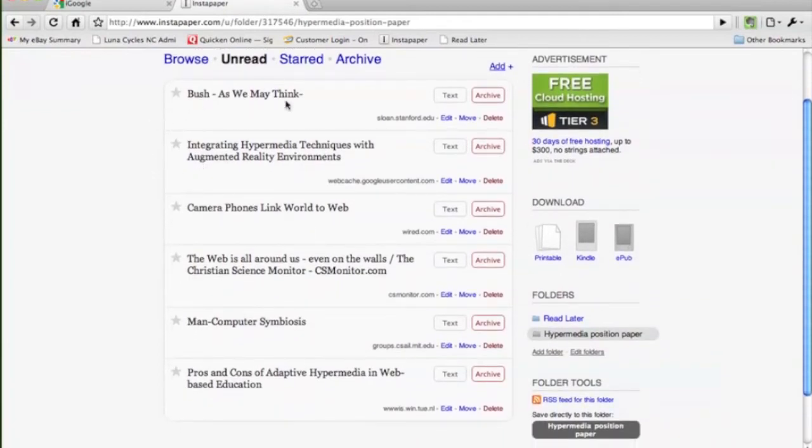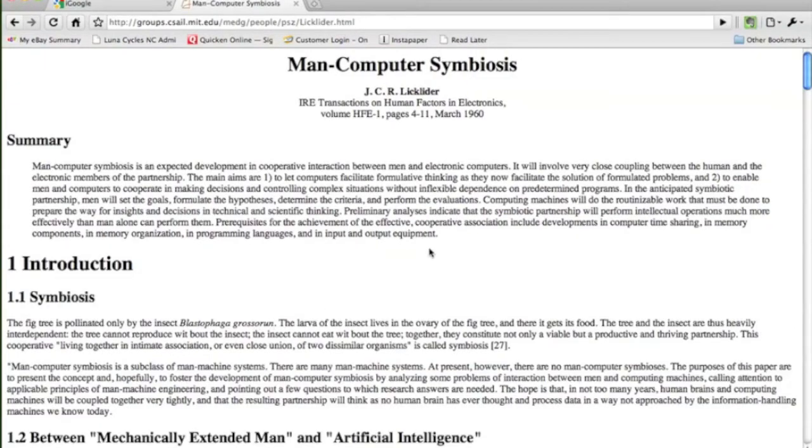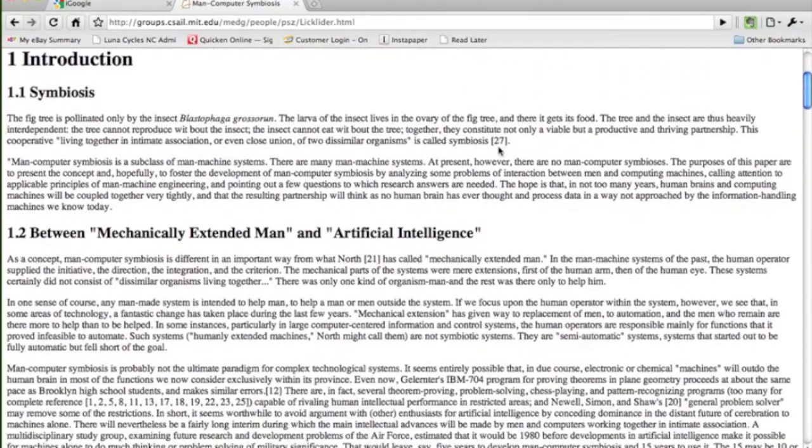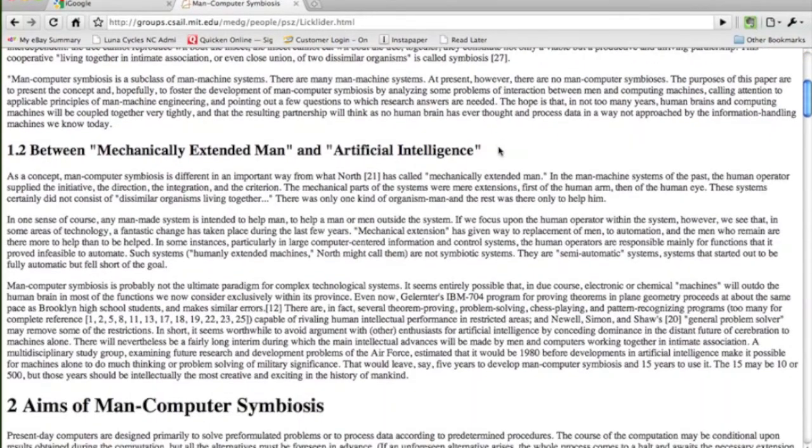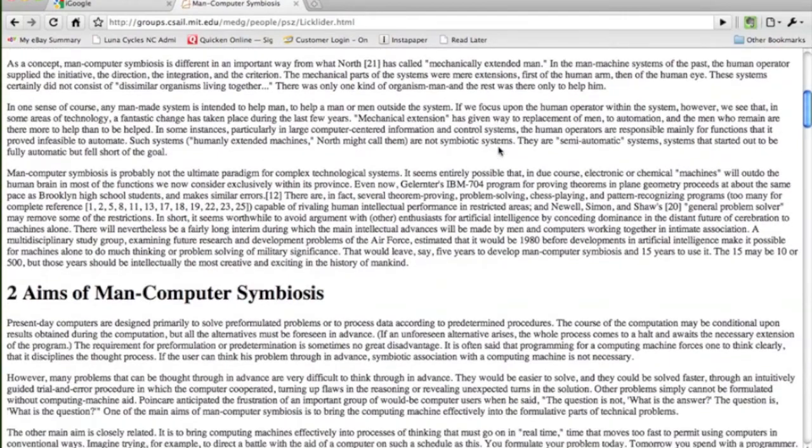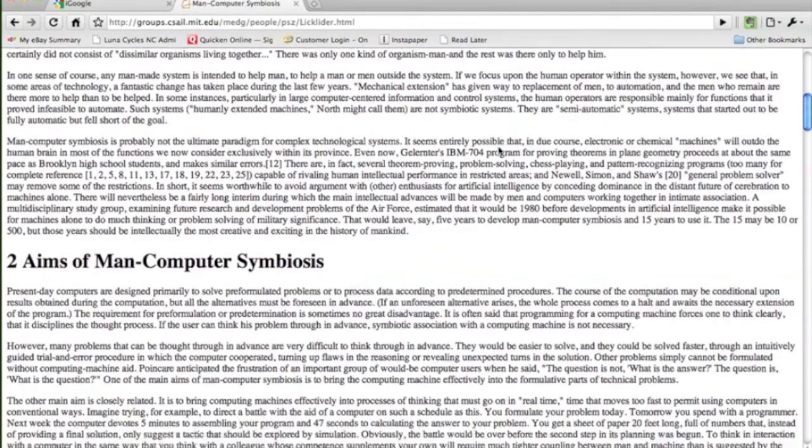So we can go from Bush and we can go back to J.C. Licklider and his writings on the man-computer symbiosis, using the machine to extend ourselves.